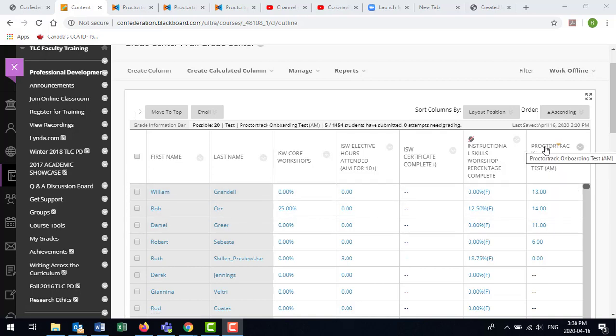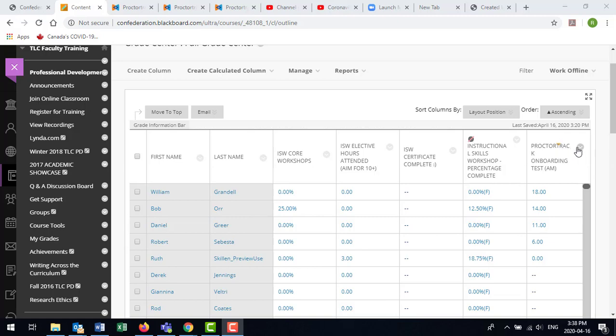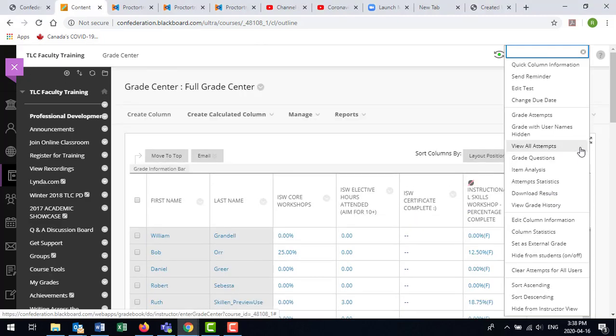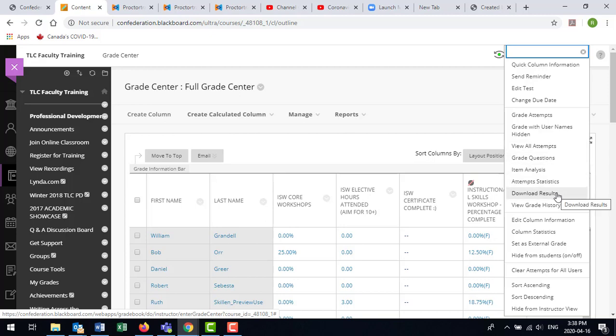So beside the name of the column heading, there's a little drop-down arrow. If you click on that arrow, one of the options is to download the results.